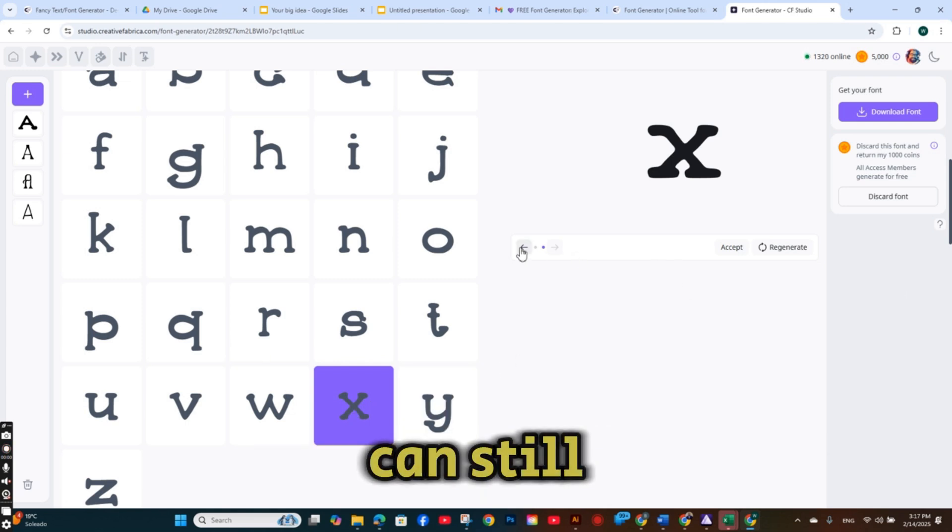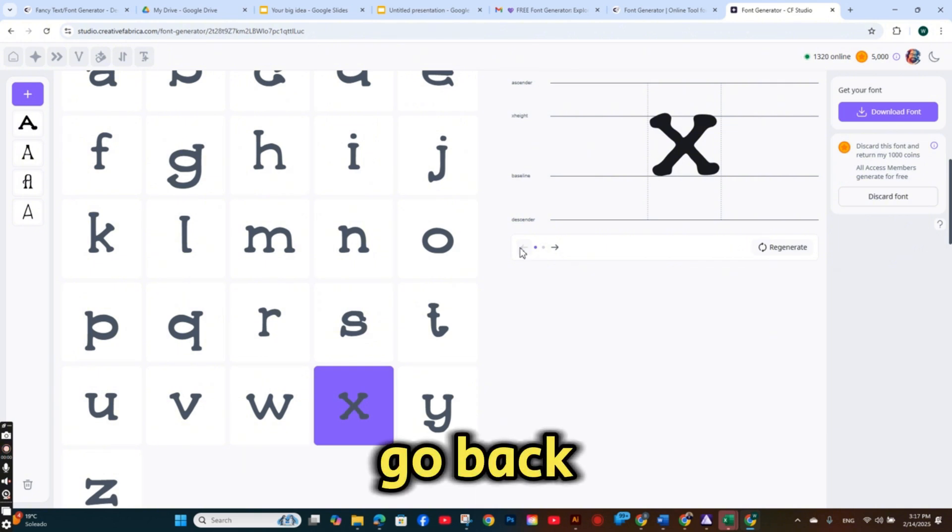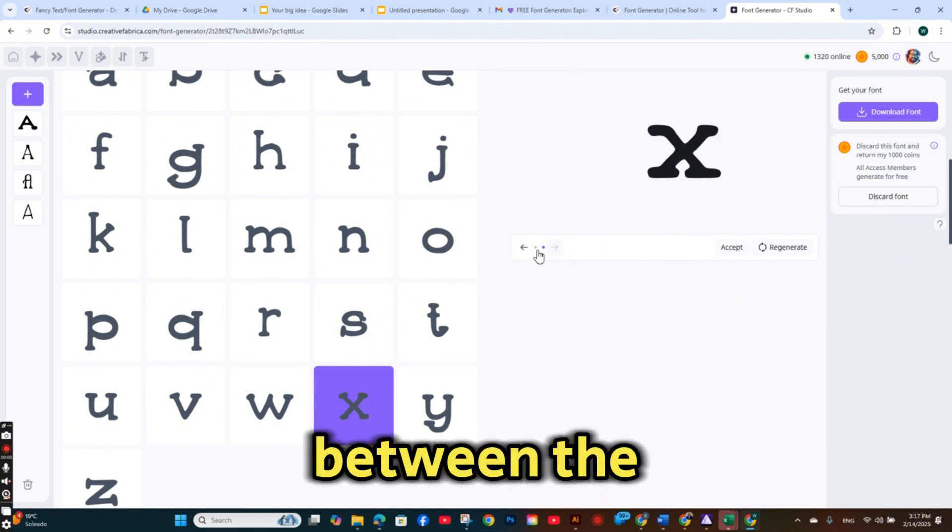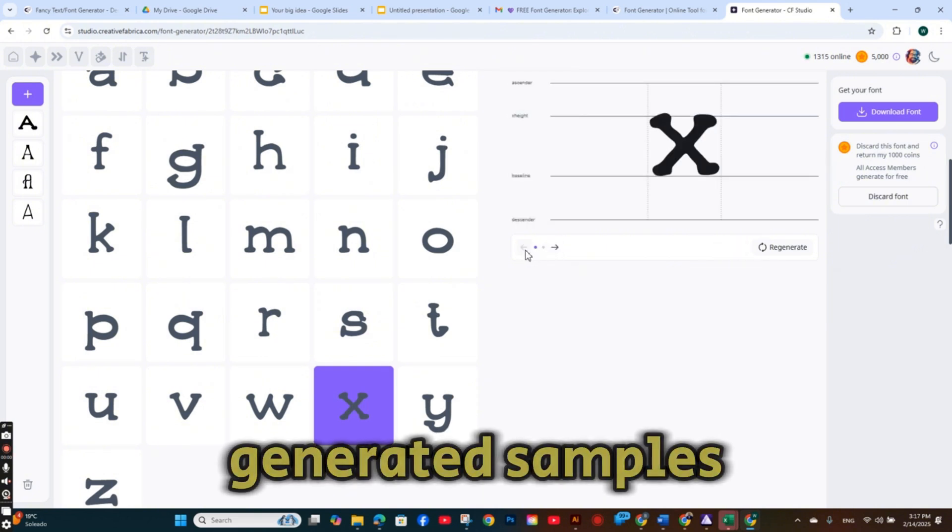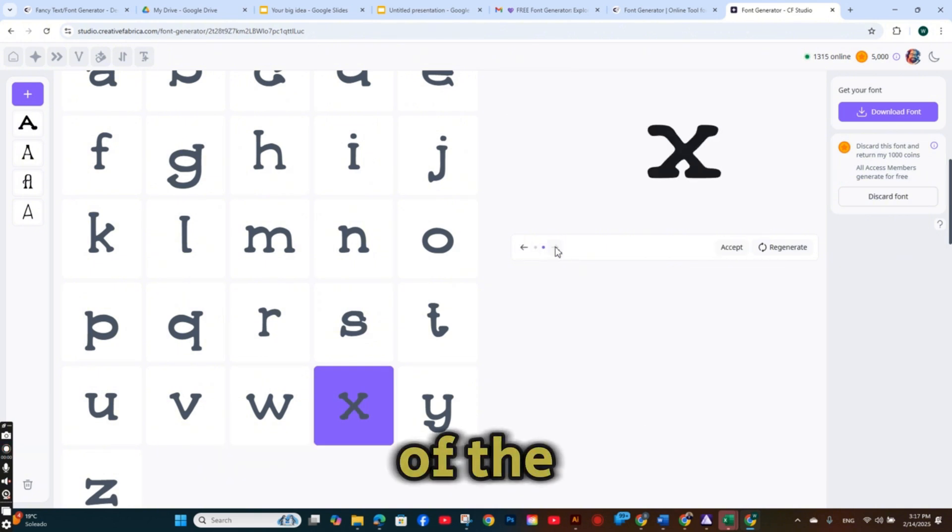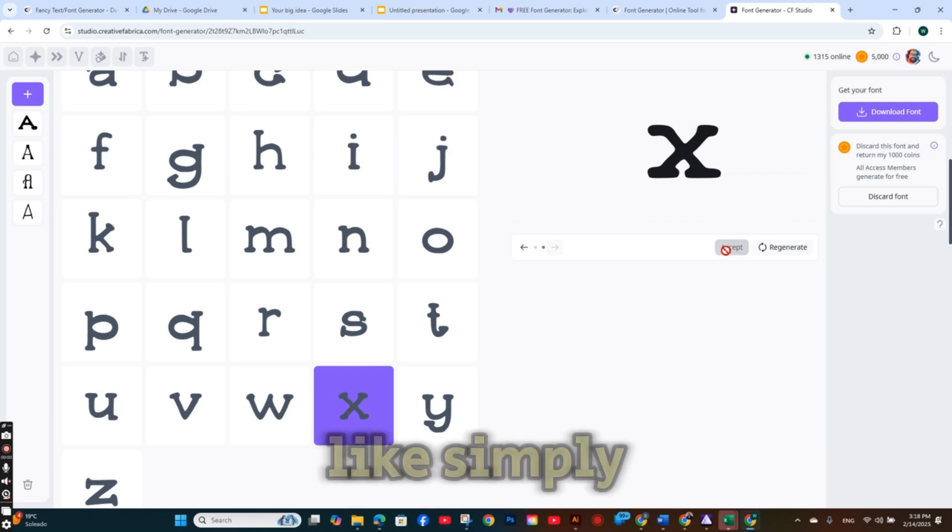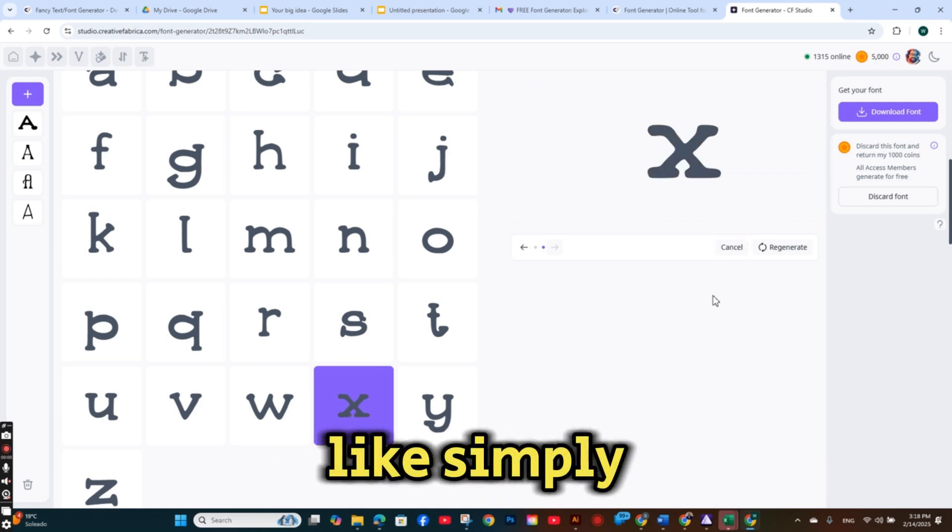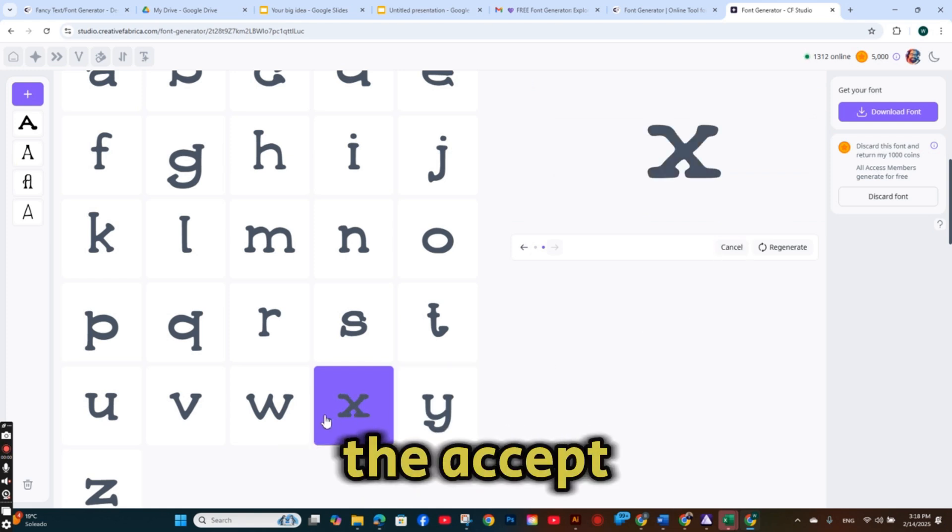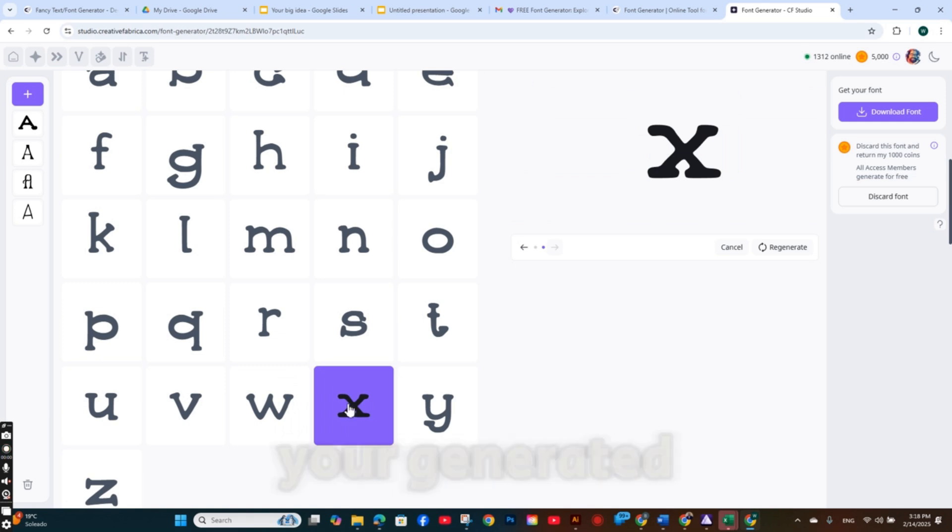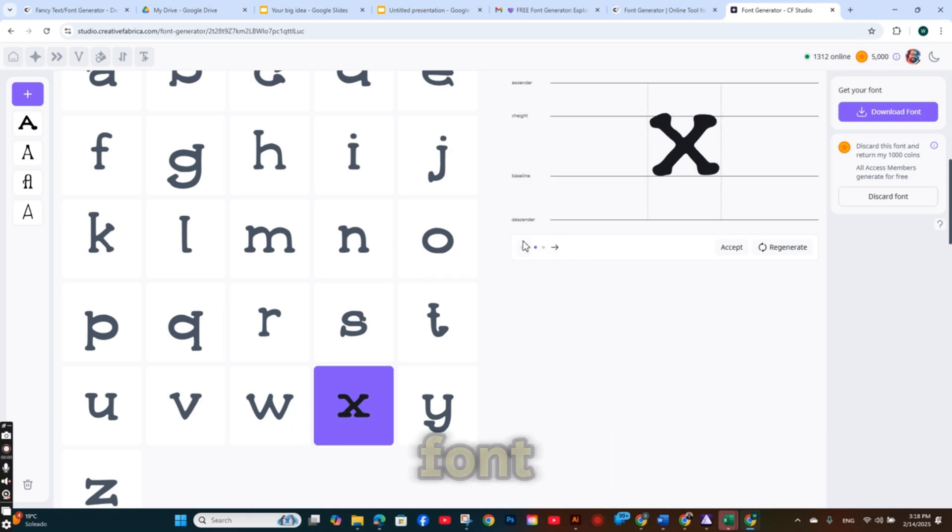And you can still go back and forth between the generated samples of this specific letter and the one you like. Simply press on the accept button and it will be saved to your generated font.